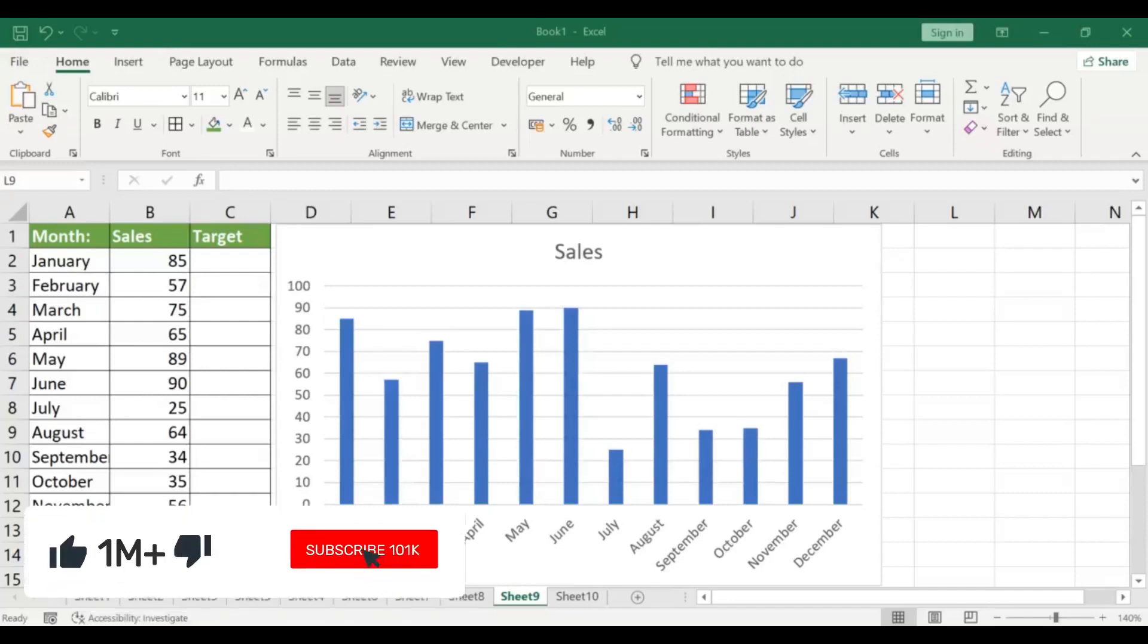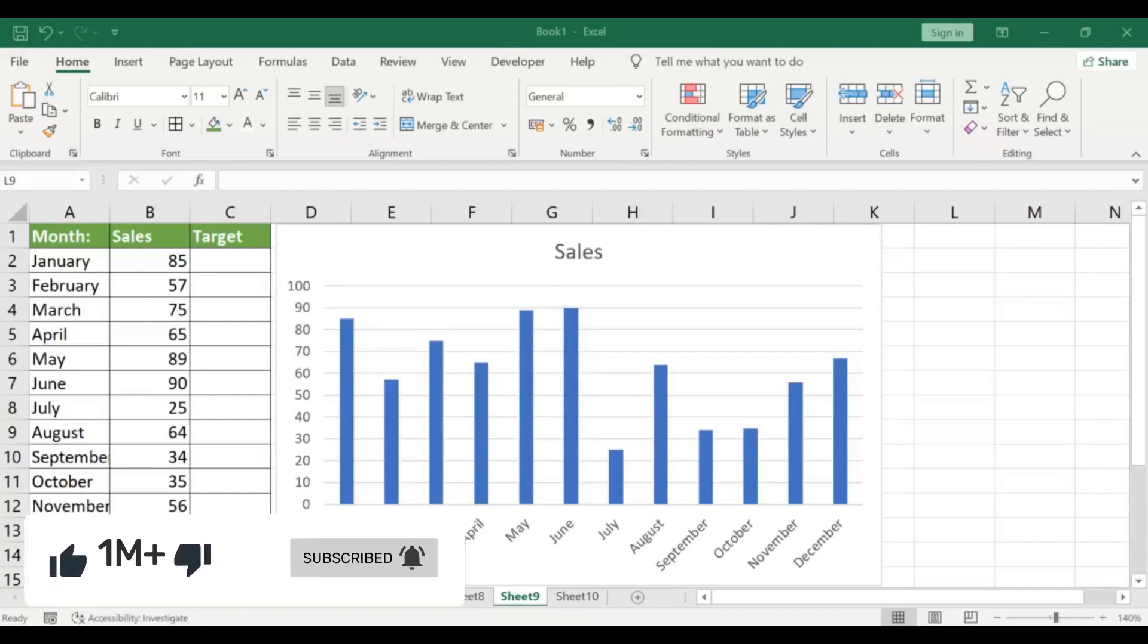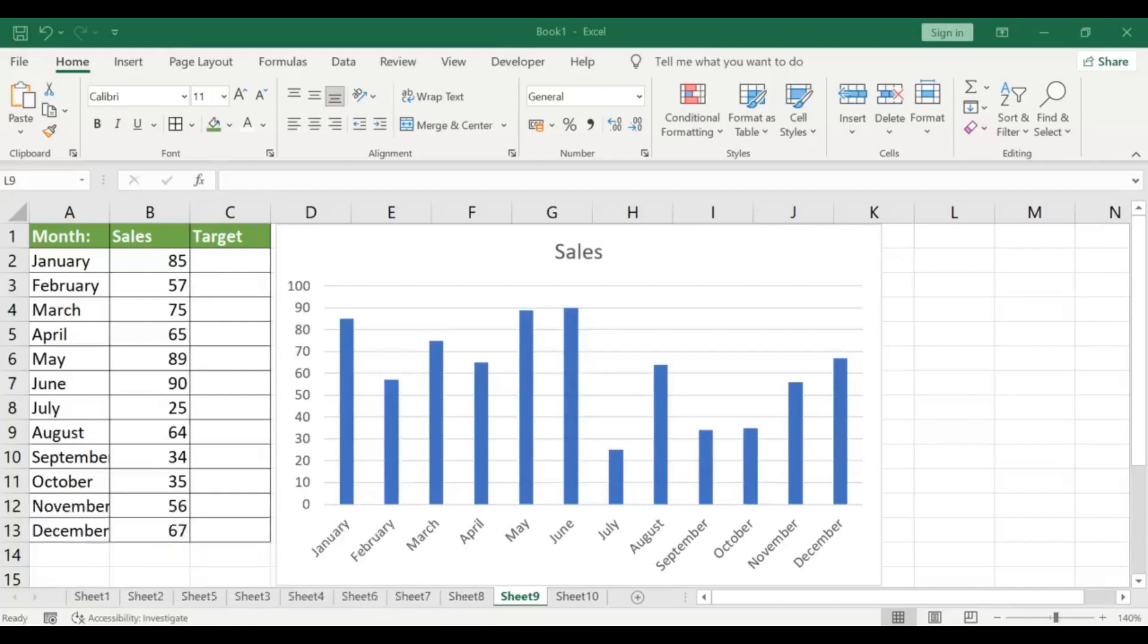Adding a target line to your Excel graph can be a great way to visually communicate a goal or objective. In this tutorial, we'll show you how to add a target line in an Excel graph.